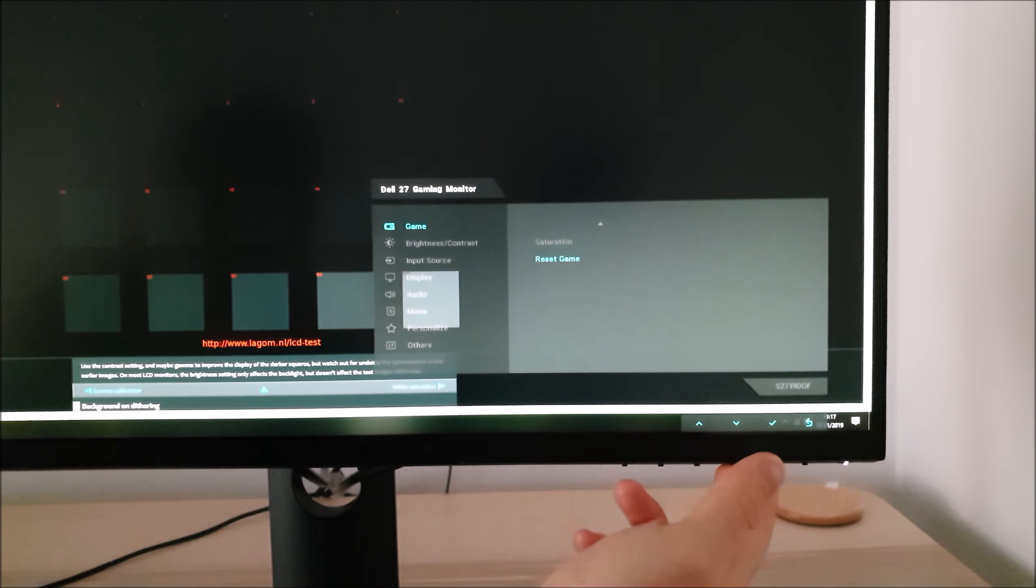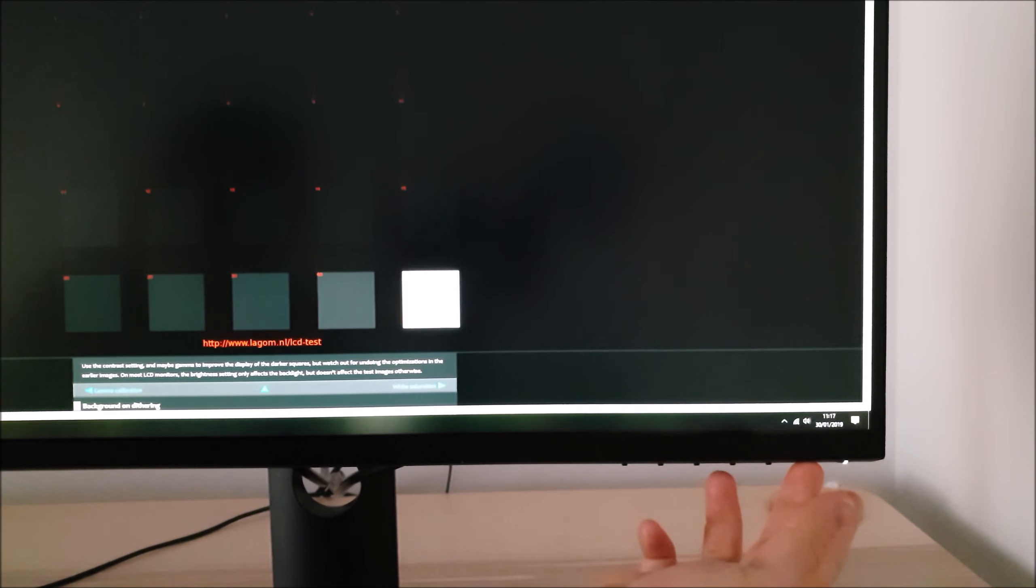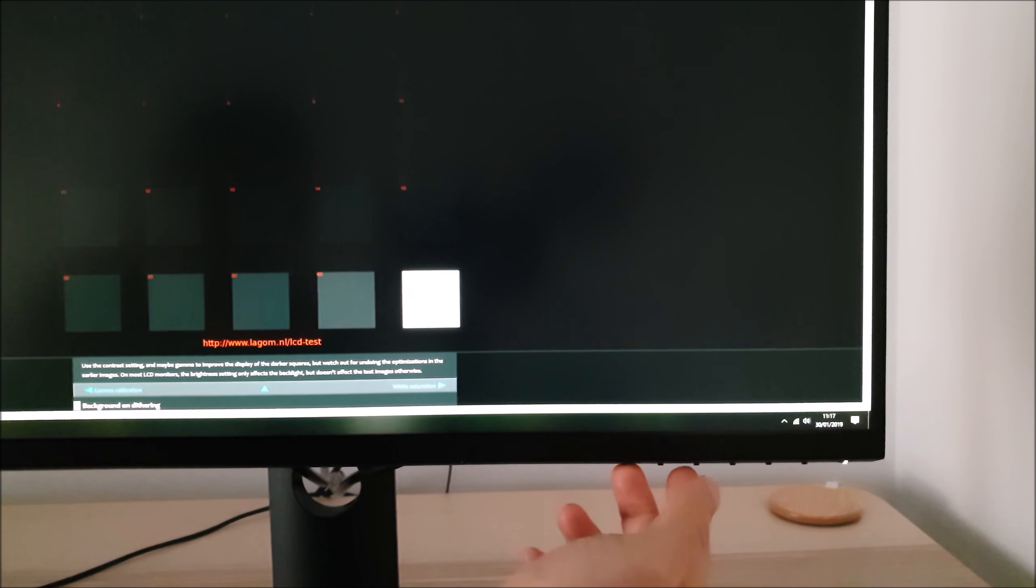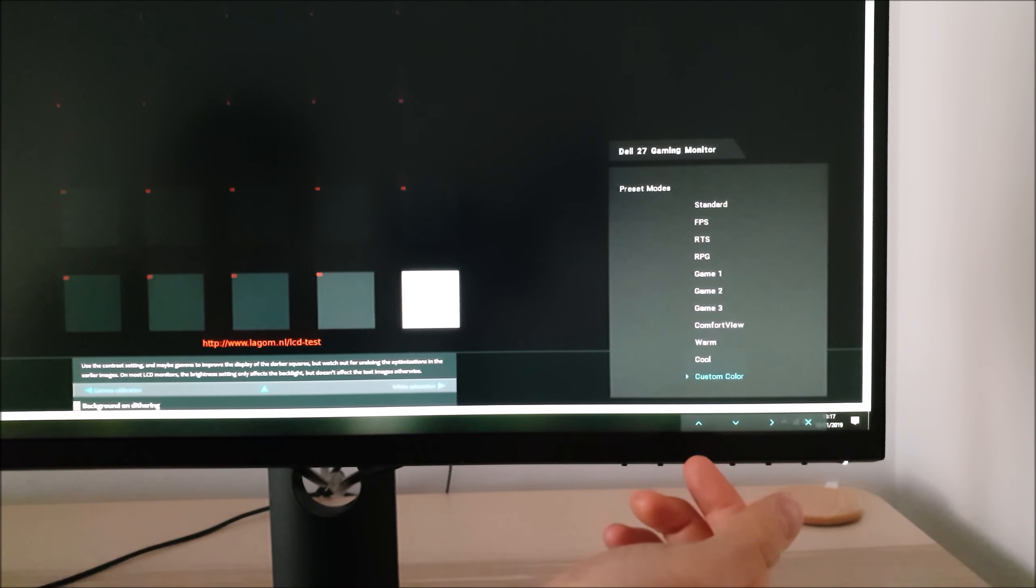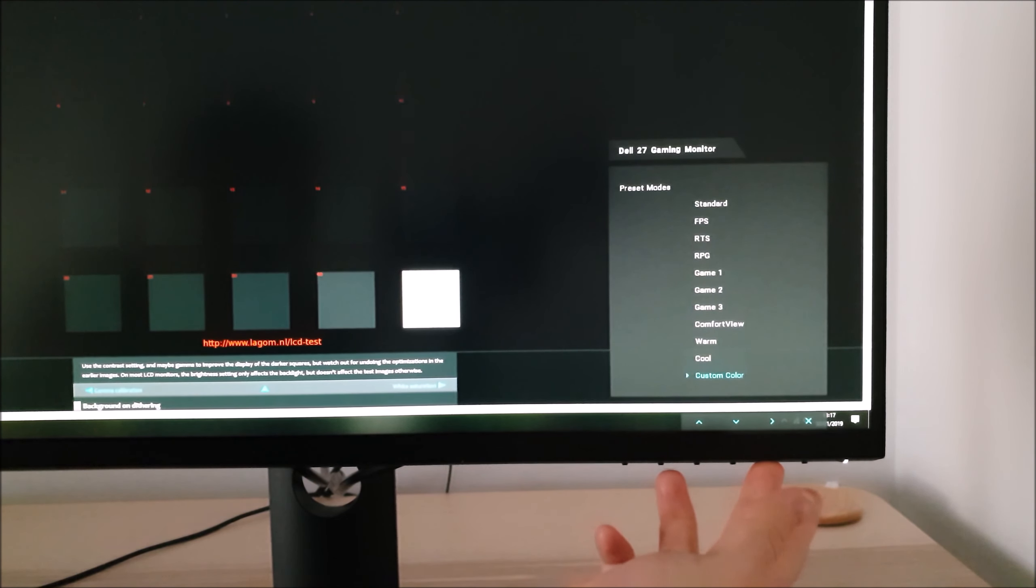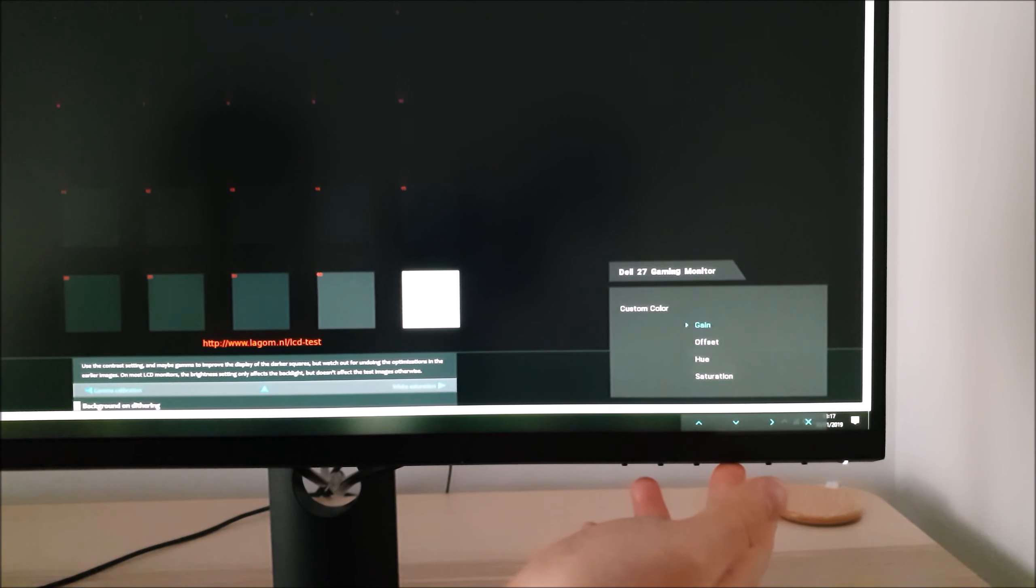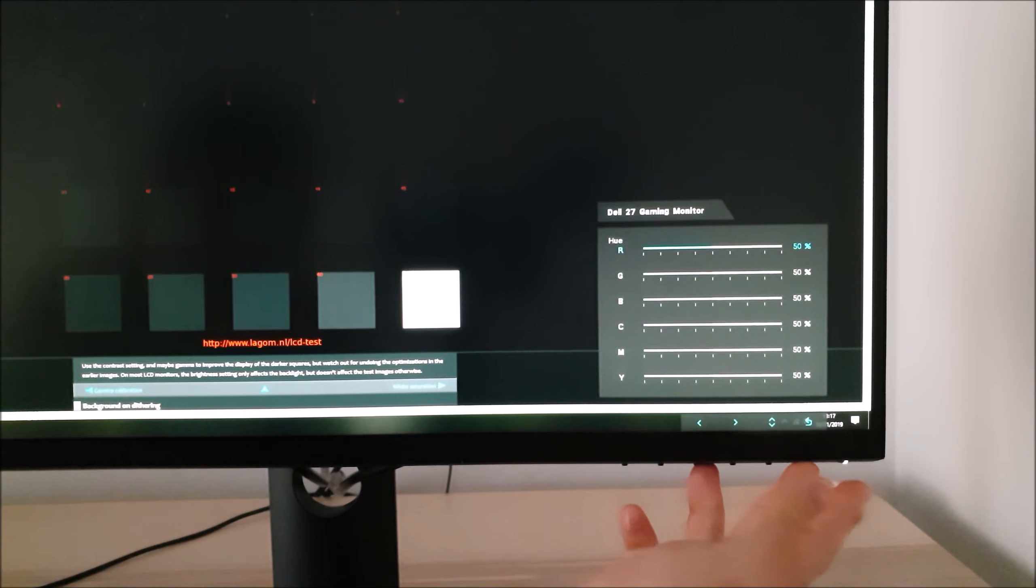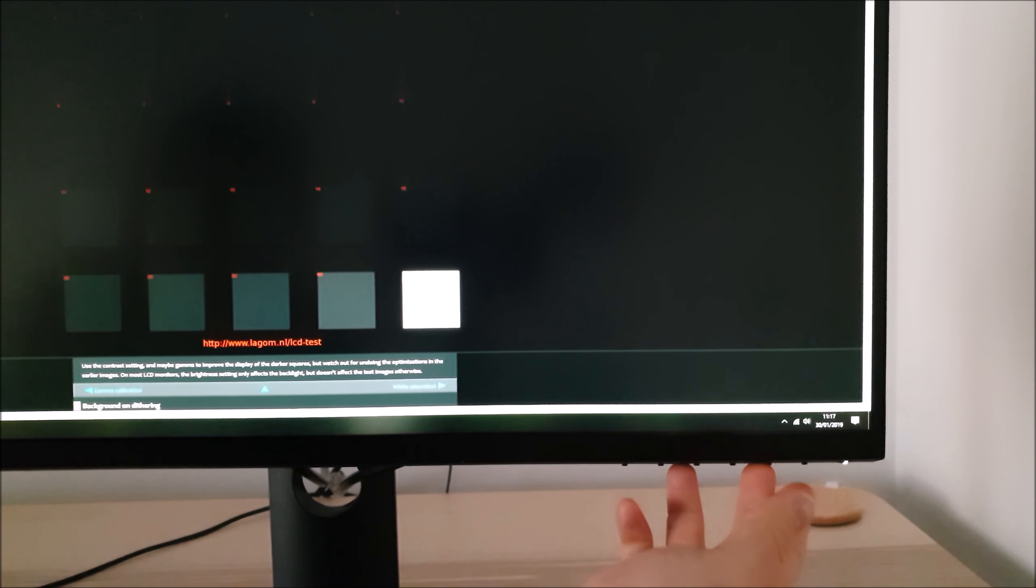Next is Hue and Saturation. These are greyed out, it's a bit odd. I'm using custom colour and you can access these but what you have to do is go on the preset mode itself and then you can access the little menu that I showed you before. I'm not sure why it's greyed out elsewhere, it's a bit confusing to be honest.